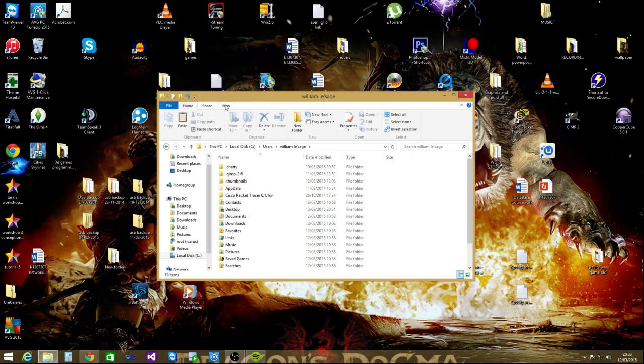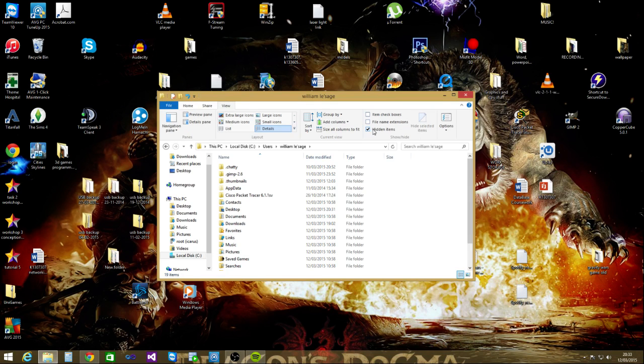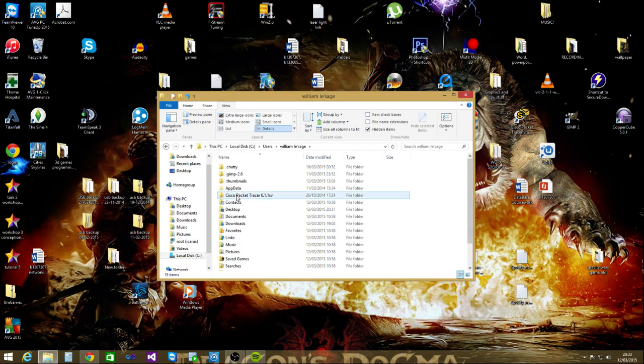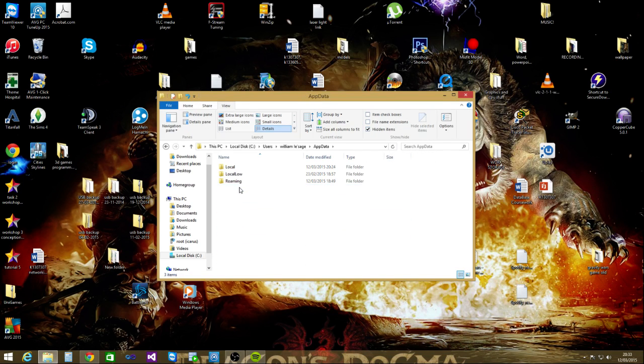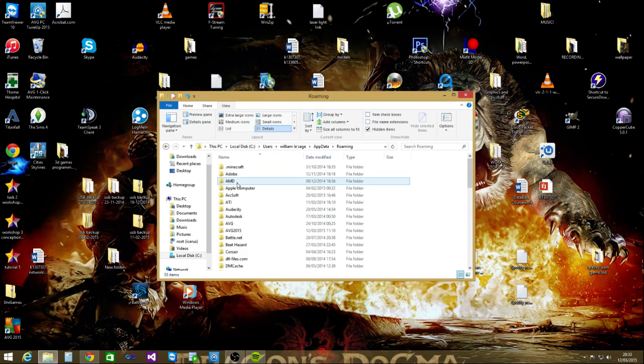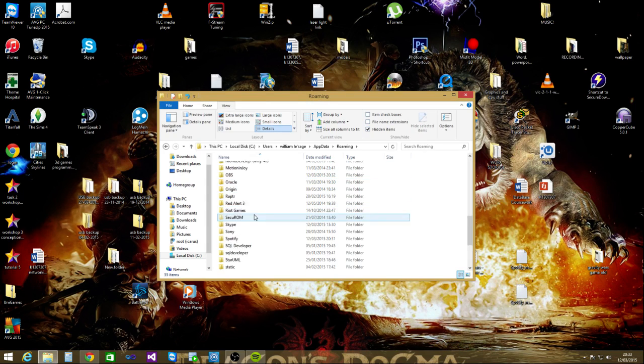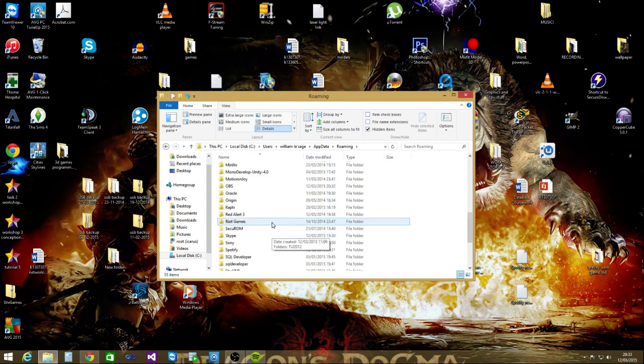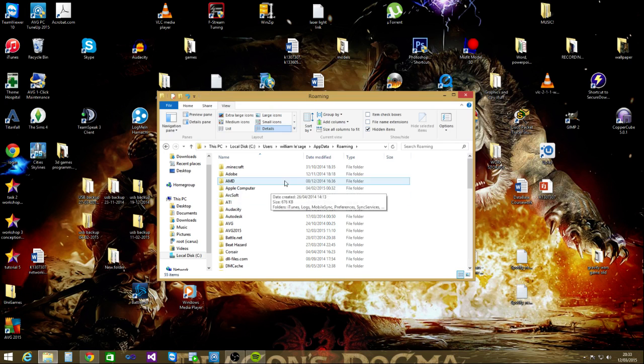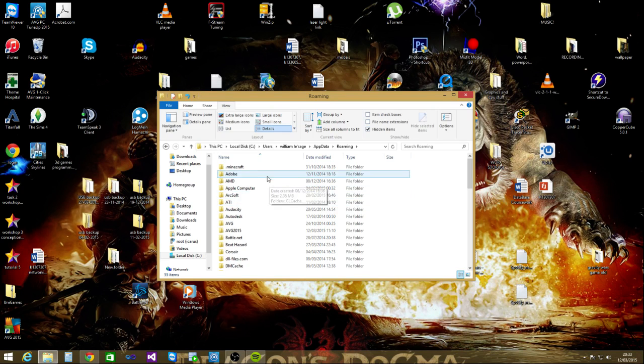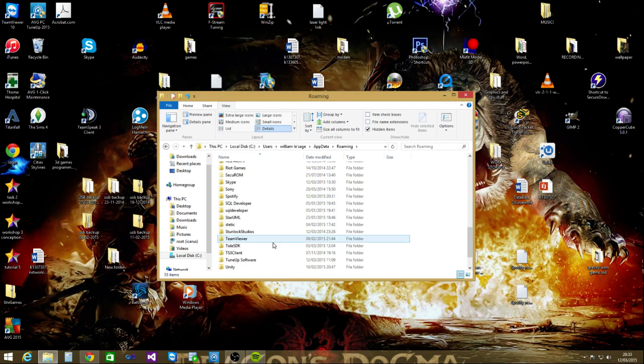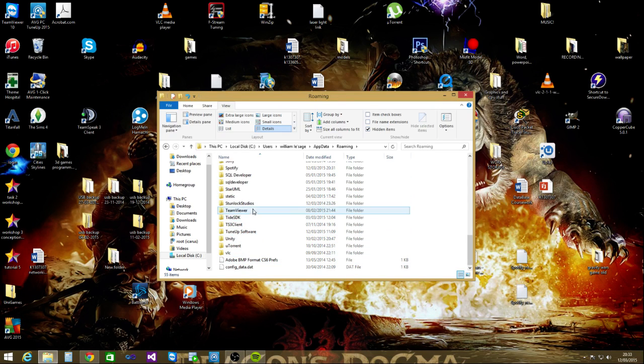Go to app data, roaming, and Spotify folder.